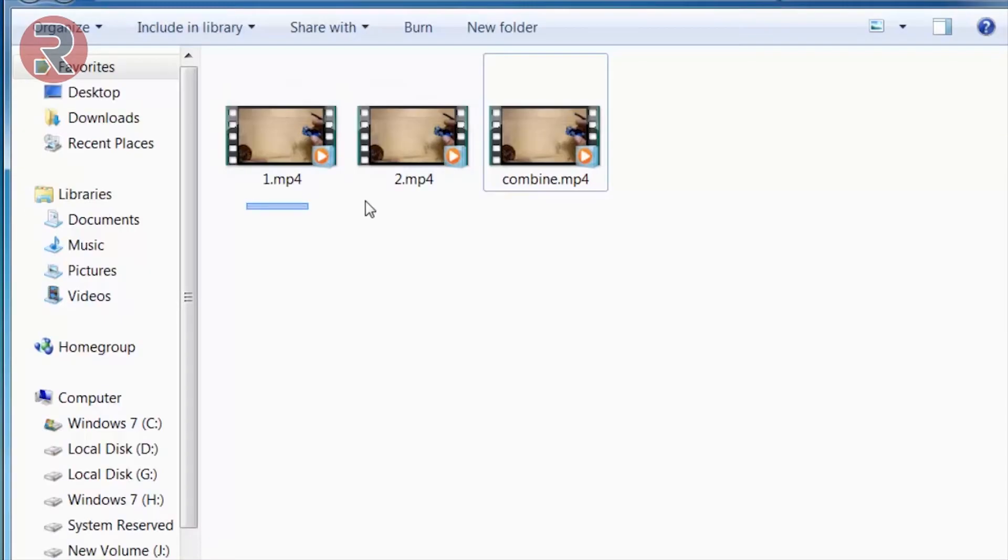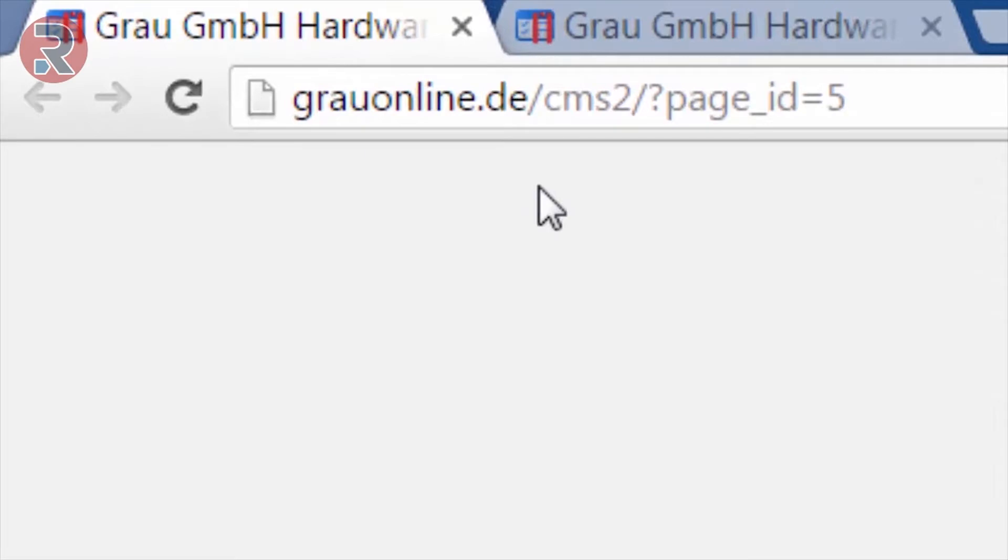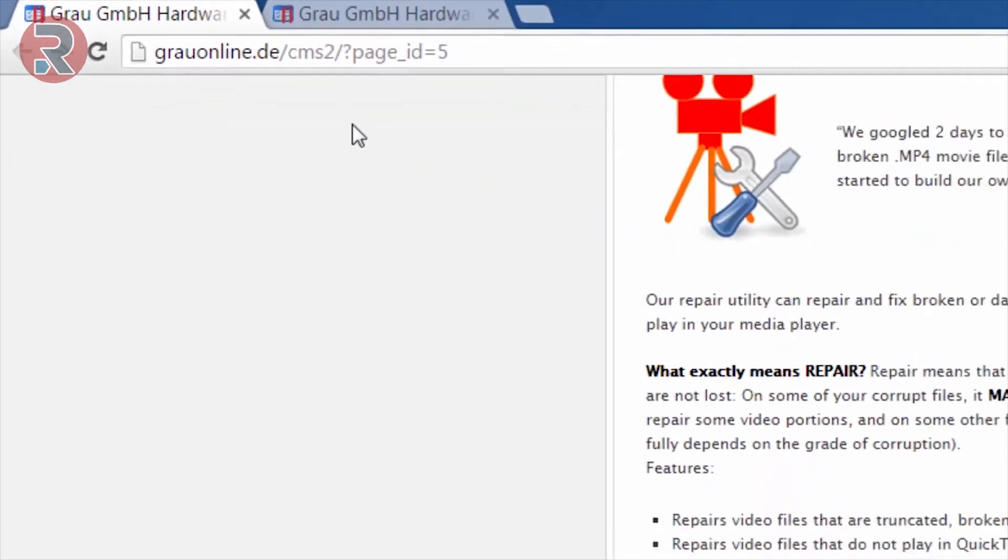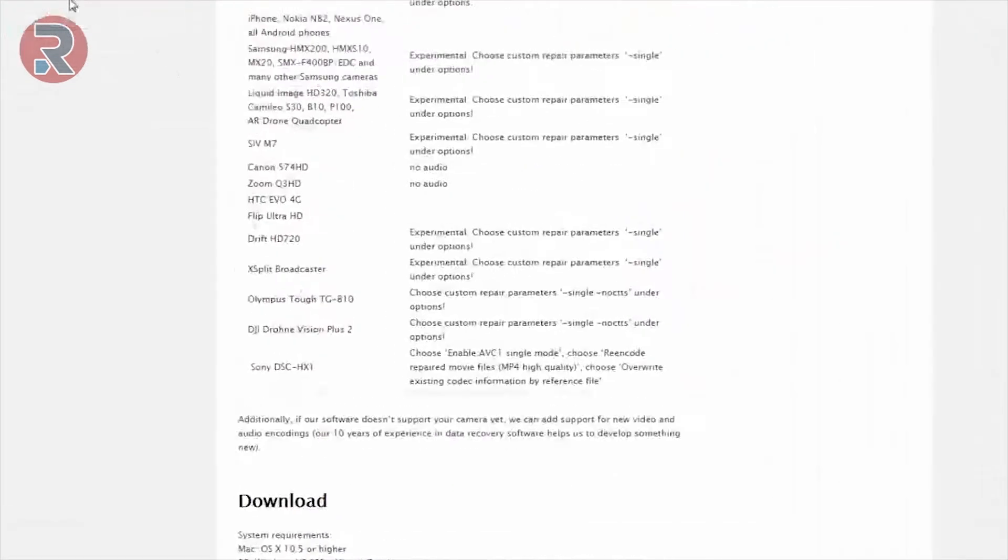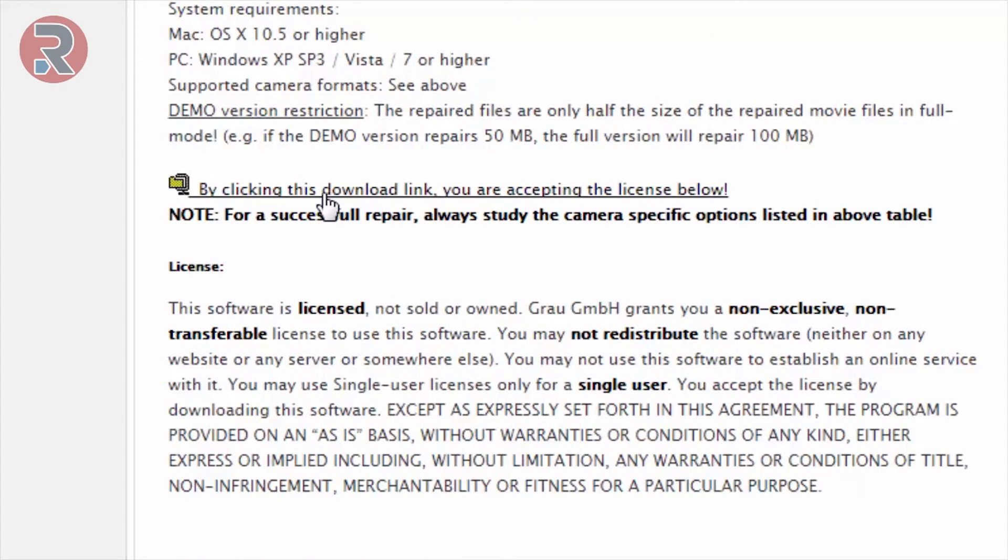Next go to this website, Grau Online. I probably pronounced it wrong, so grauonline.de/cms2/?page_id=5. Go to this website, and if you guys are lazy like me and don't want to type in your browser, go to the description. I'll leave a link in the description below. Scroll down and you will get a download link for a Geega file. I'll also keep the link in the description below, so check the description for more information.